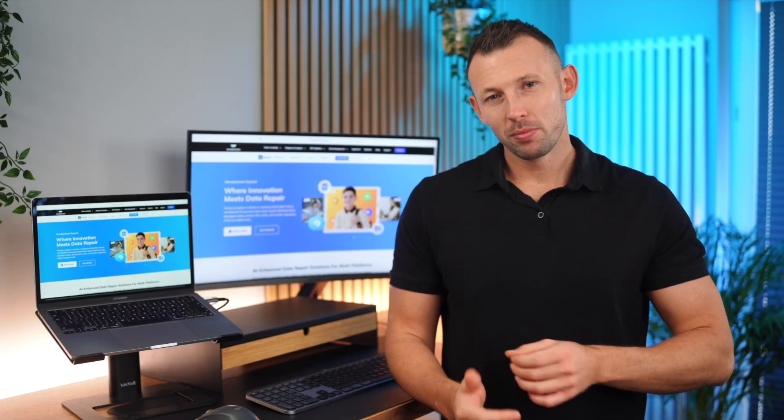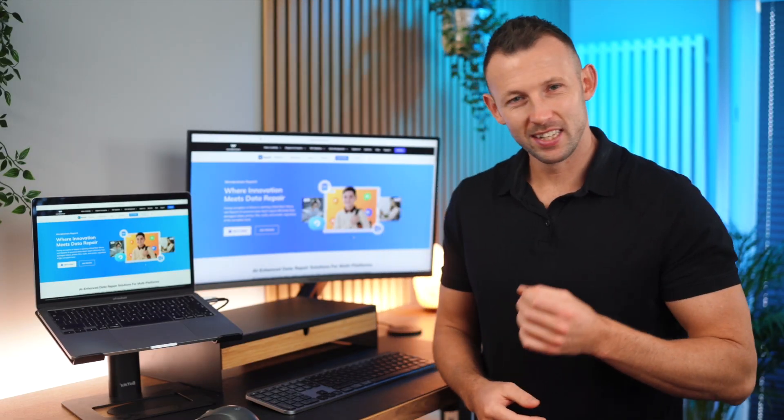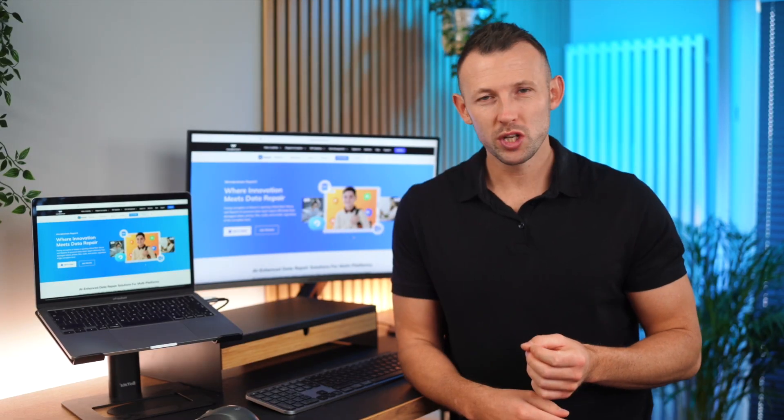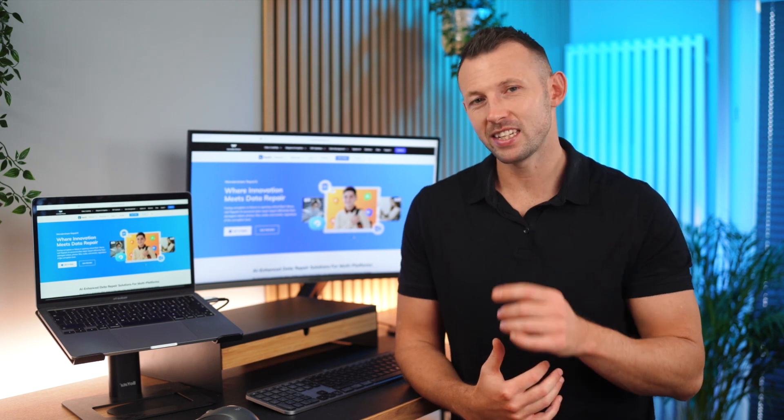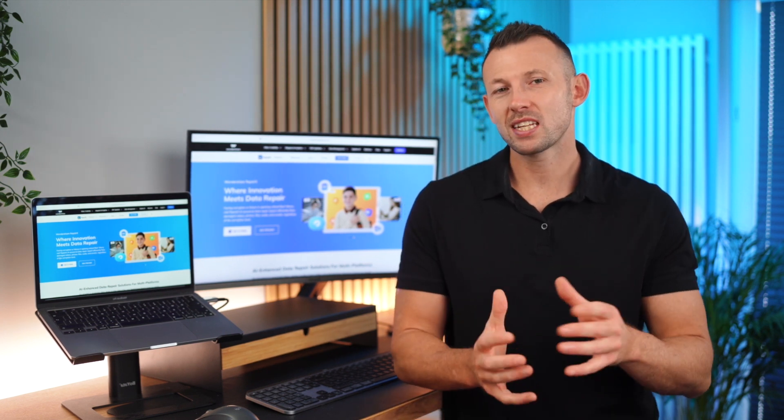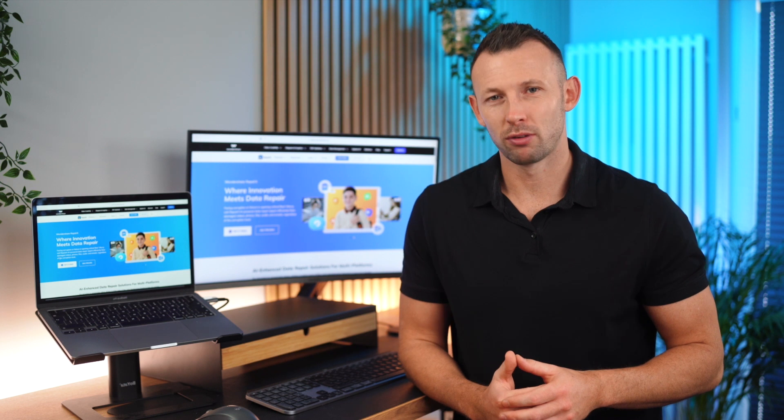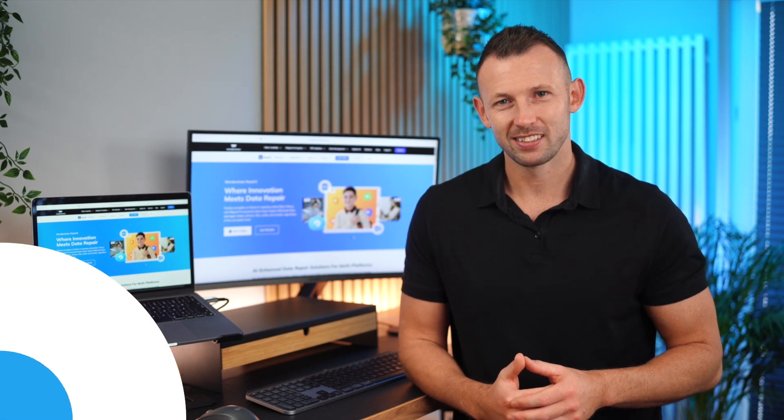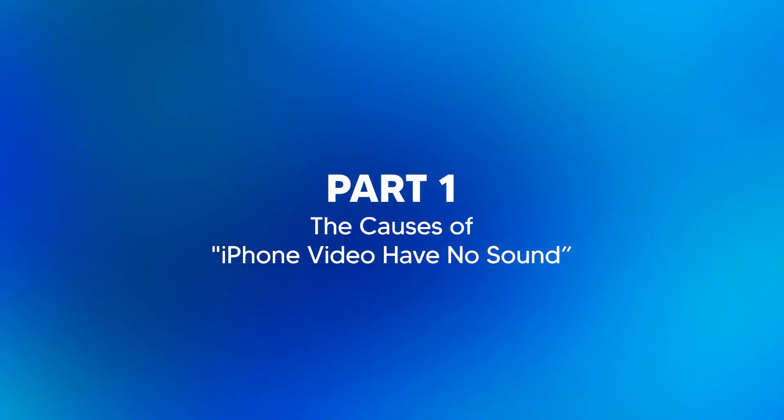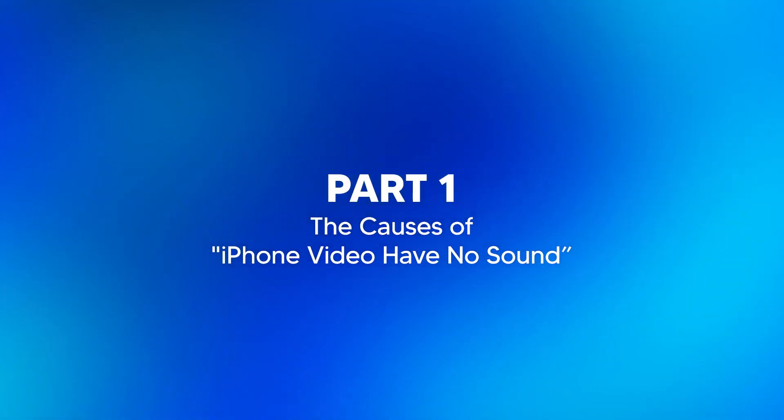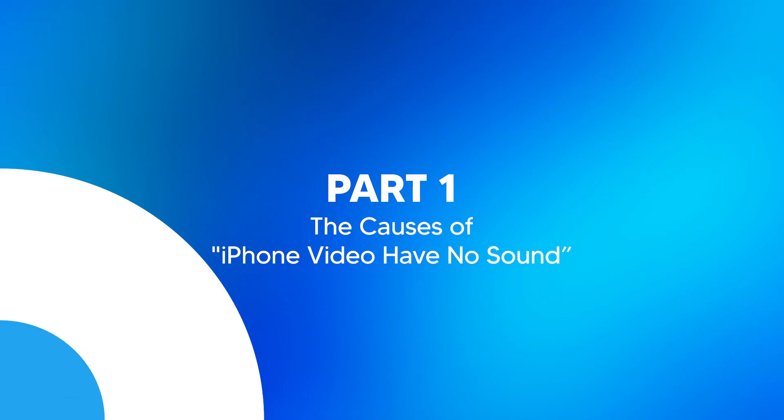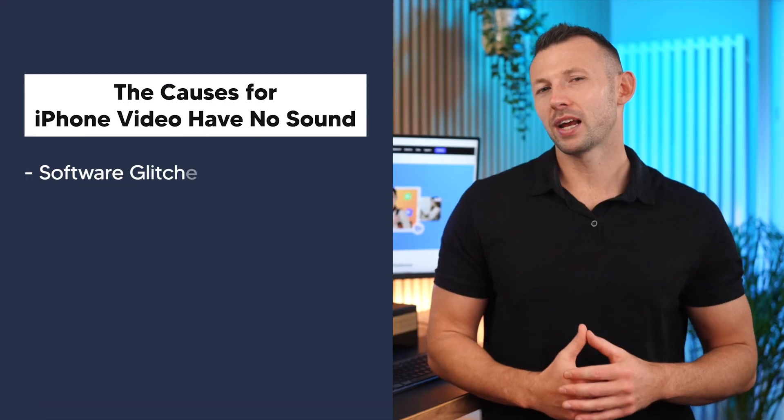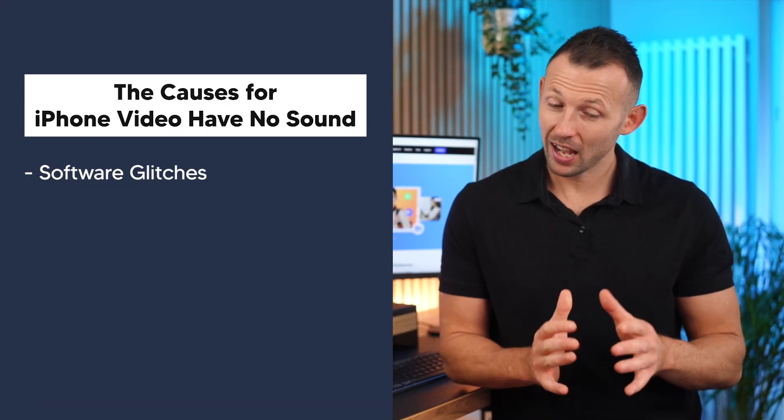Now before we get into the nitty-gritty of solutions, let's take a moment to grasp the various factors that lead to this issue. Understanding the root causes is key to finding the right fix.